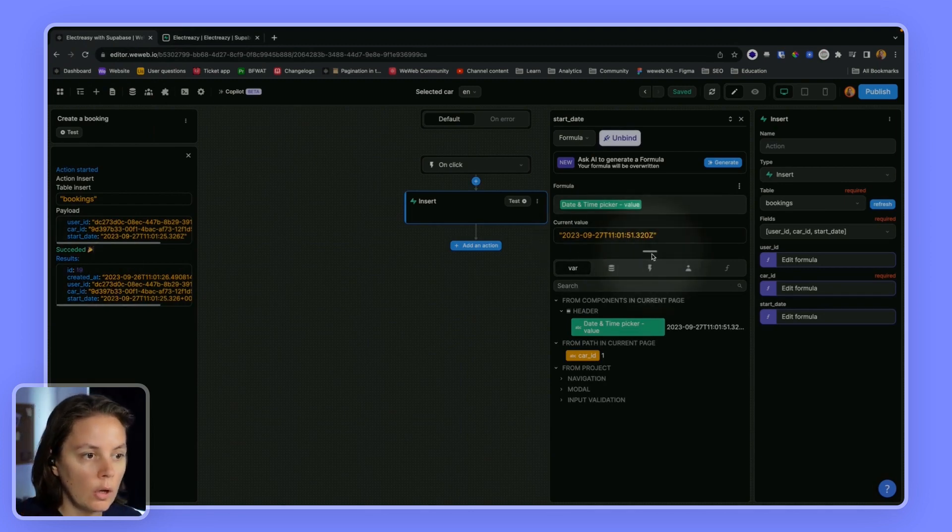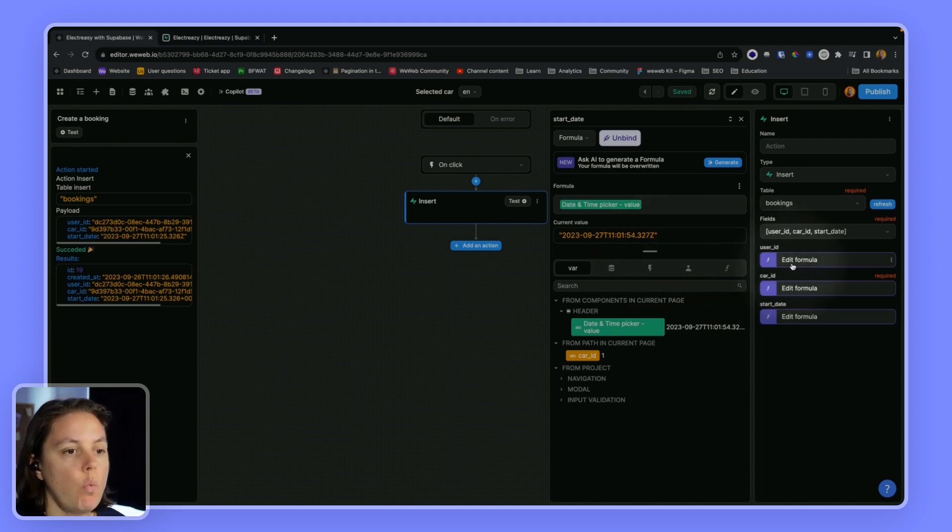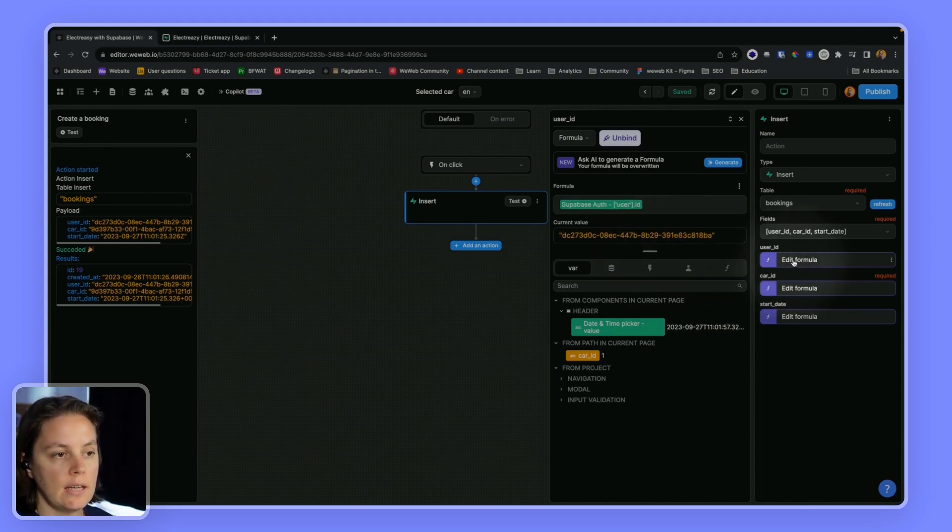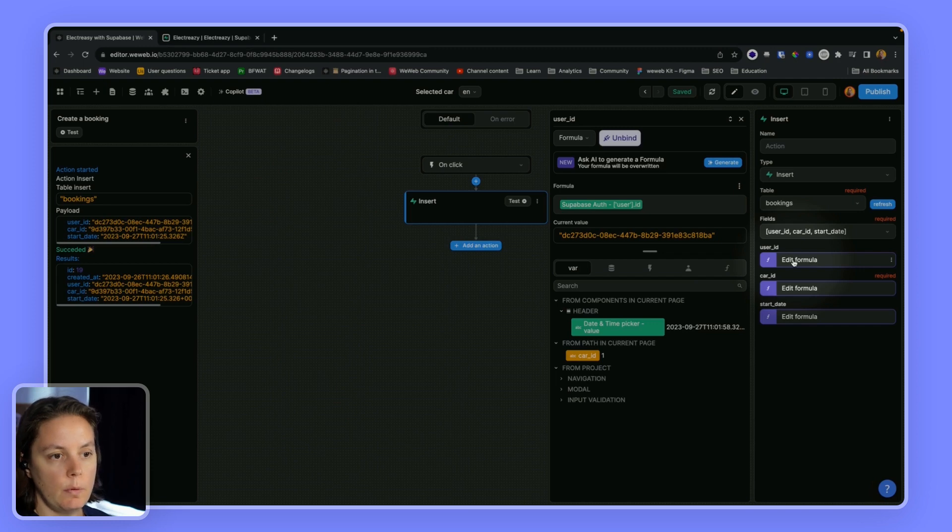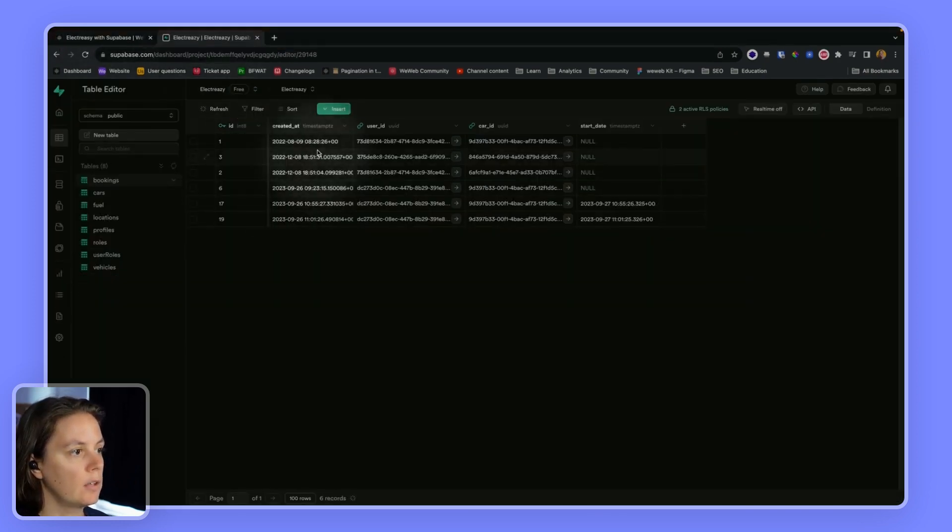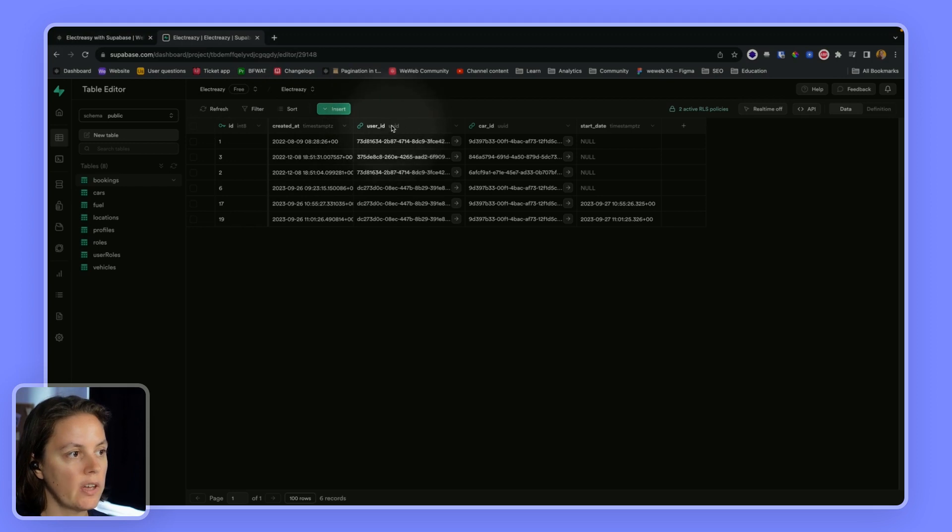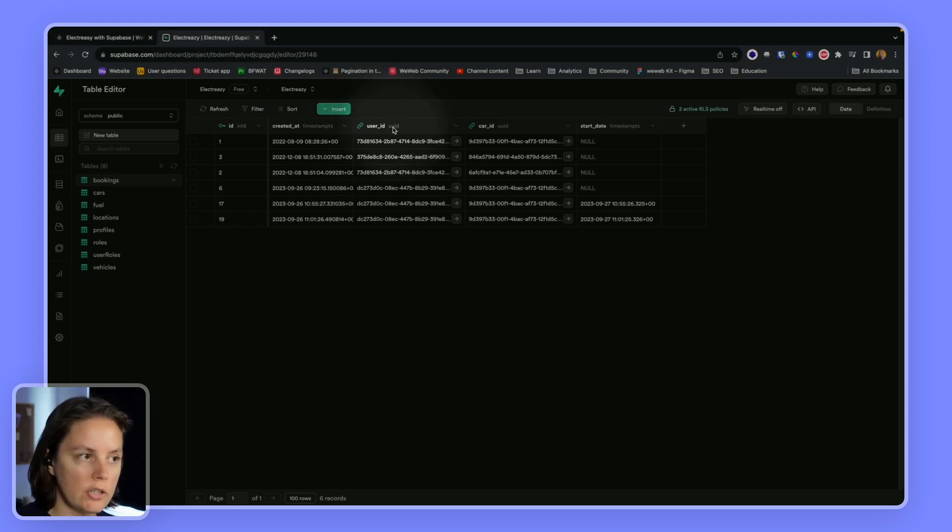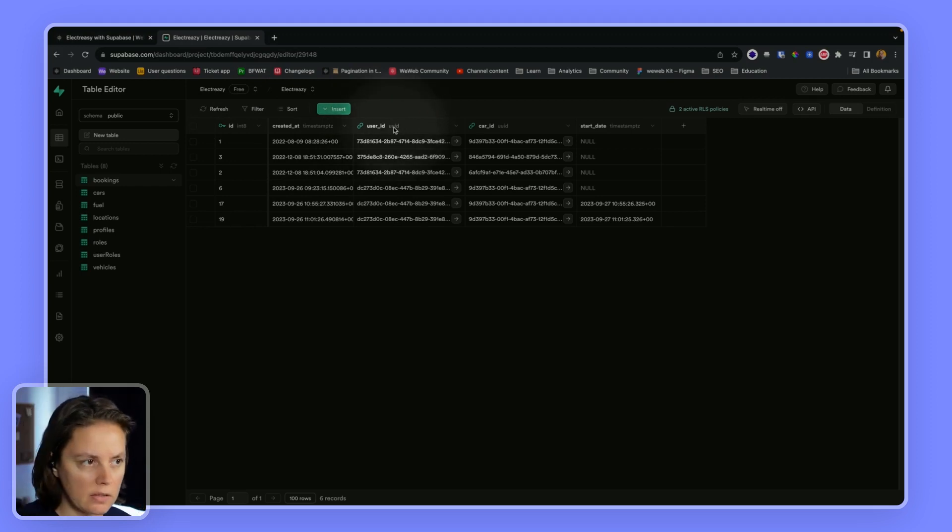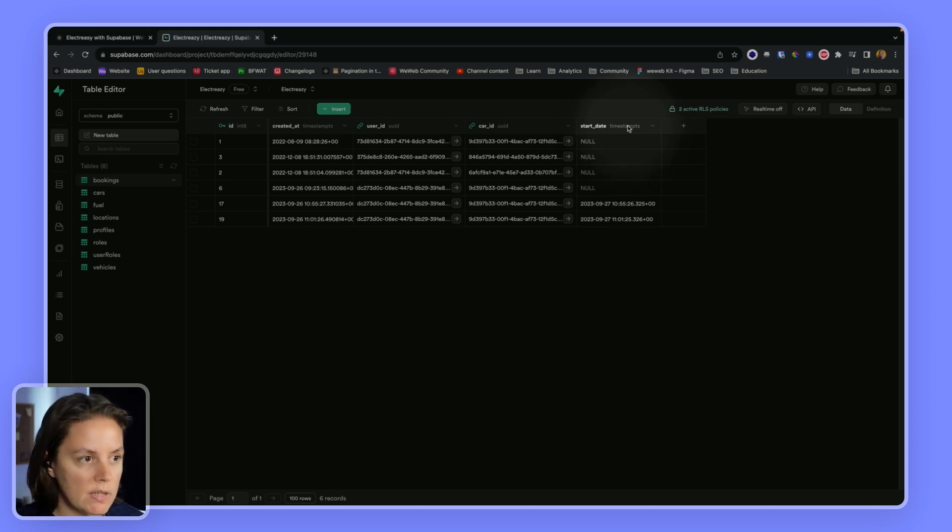Now, one thing that's very important to understand is that when you send data to Supabase, your table expects a certain format. So here it expects a UID, which is a string, a text. And here it expects a timestamp.